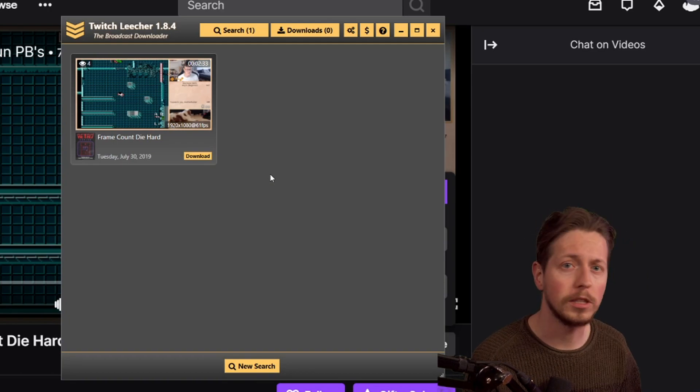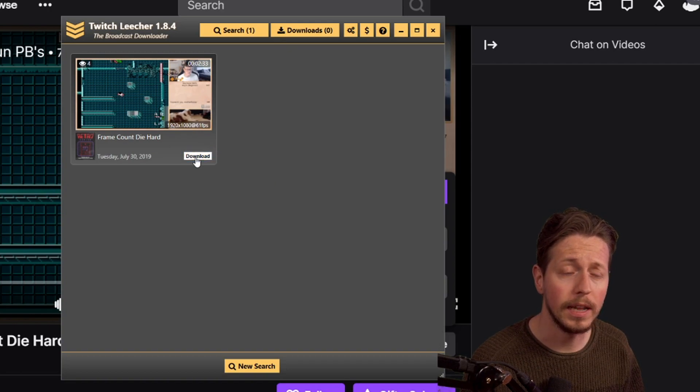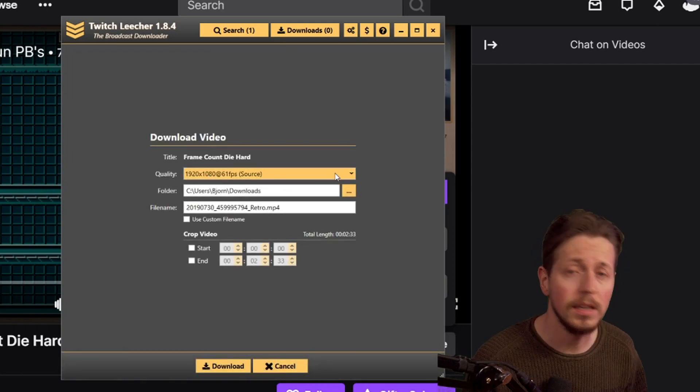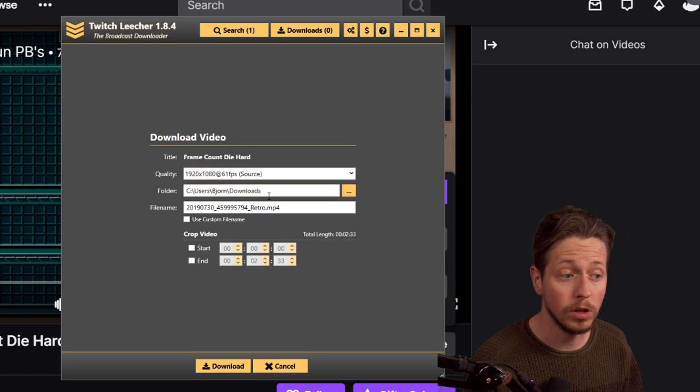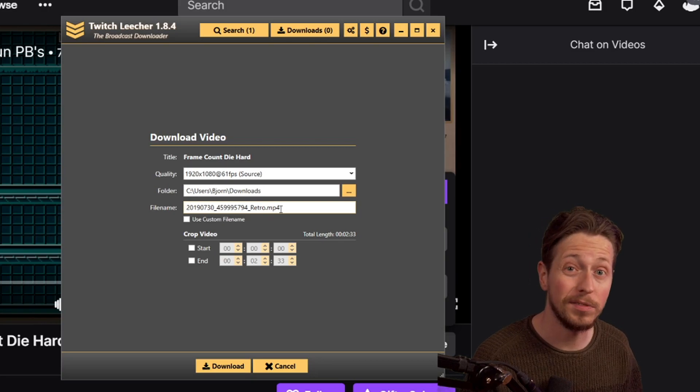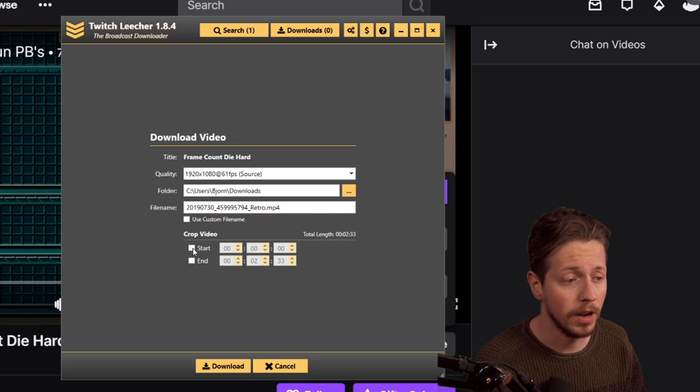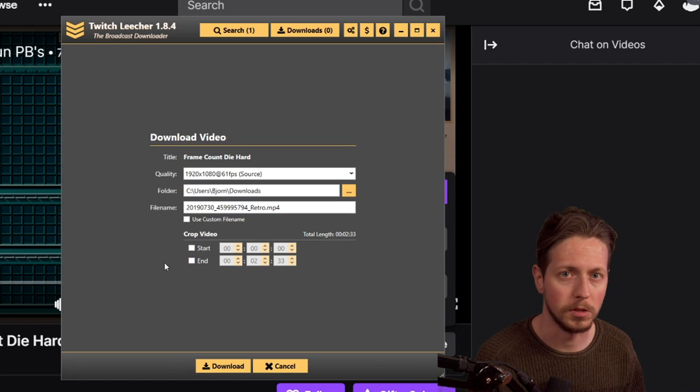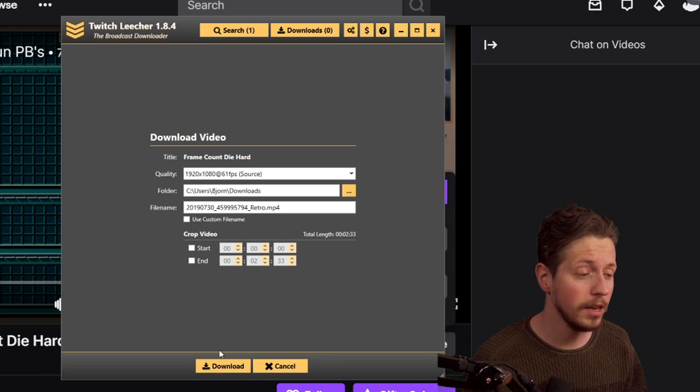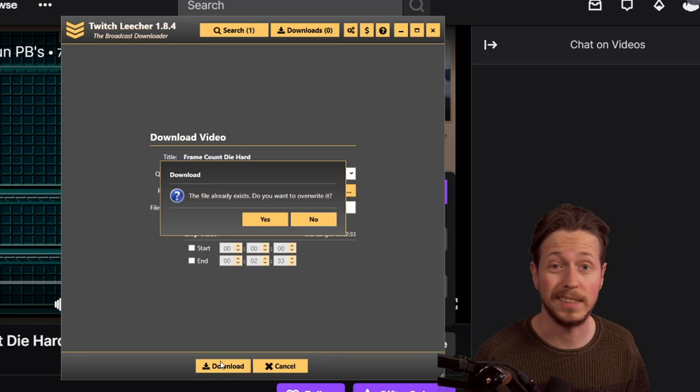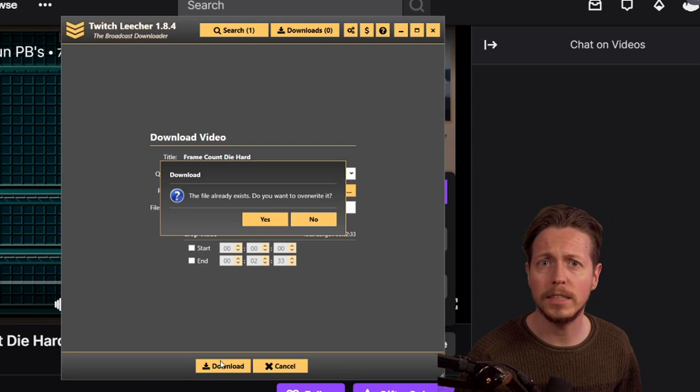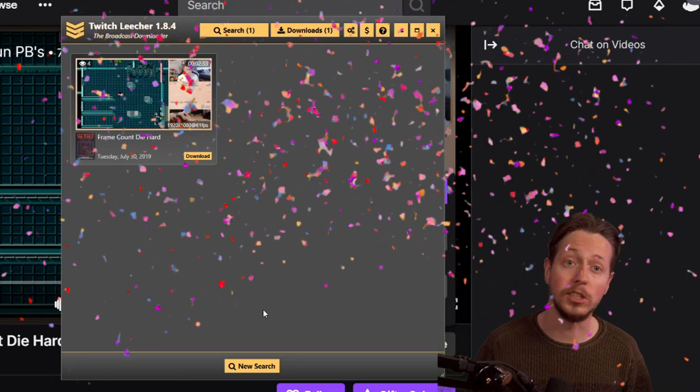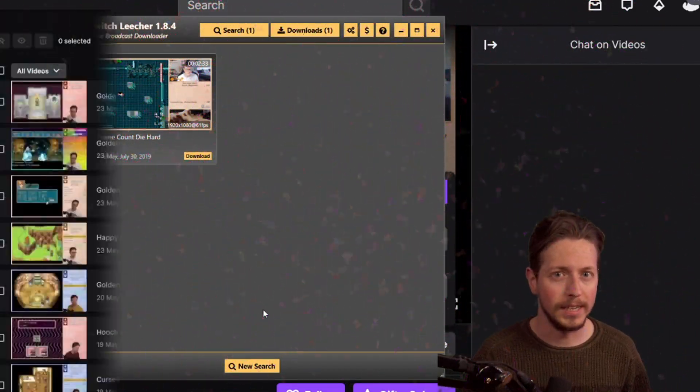Now in the lower right corner you can see a small yellow button that says download. When you click on that you will go to this screen and you can change a lot of things like the quality, which folder it will be downloaded to, and even the file name. If the video is too long you can even crop the video if you want to. When everything is set to your liking, you can just press download. Congratulations, you've learned how to download Twitch VODs using Twitch Leecher.